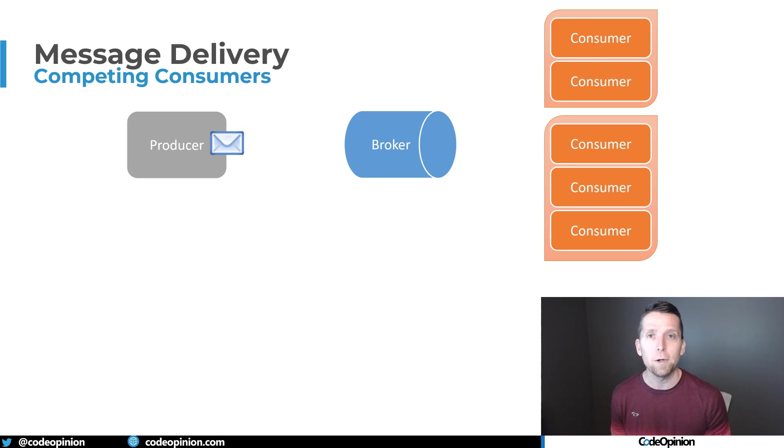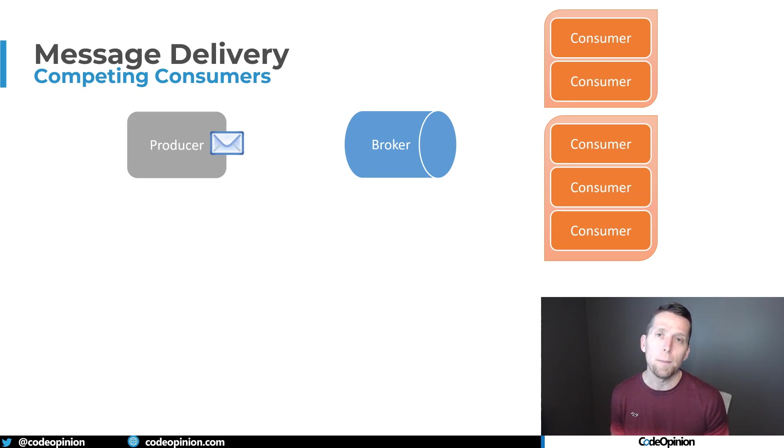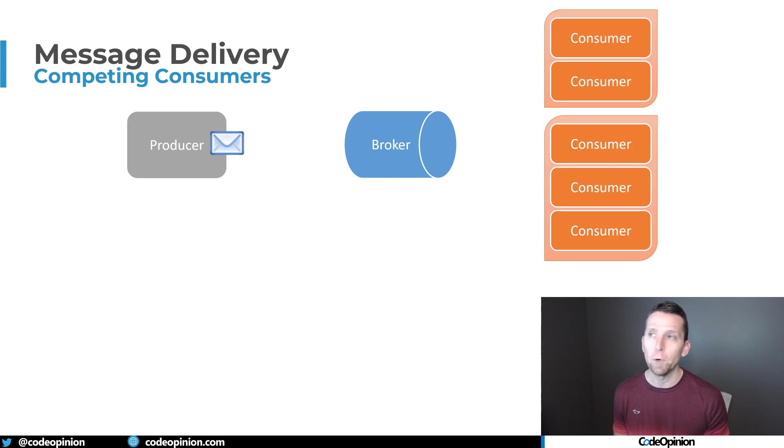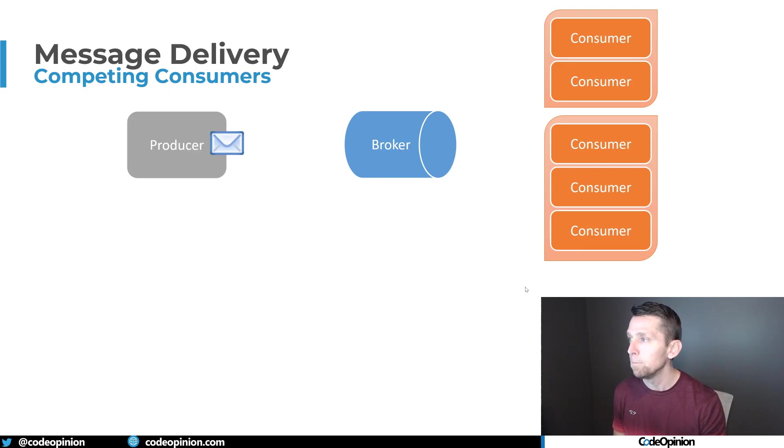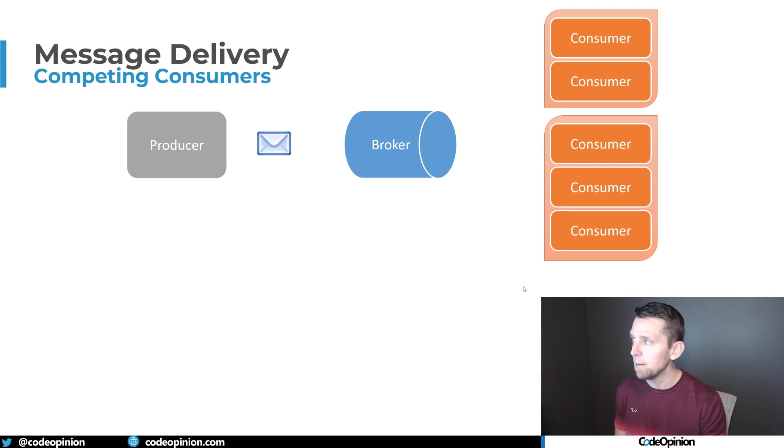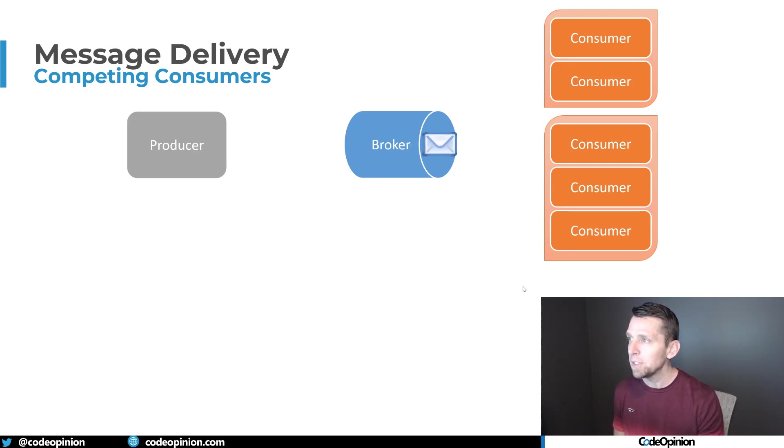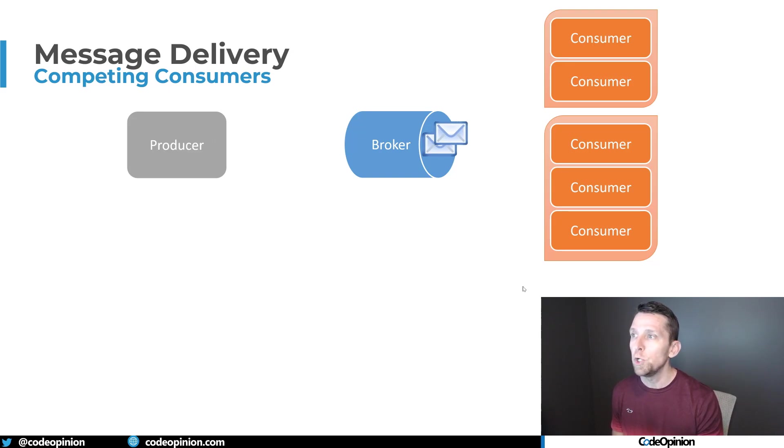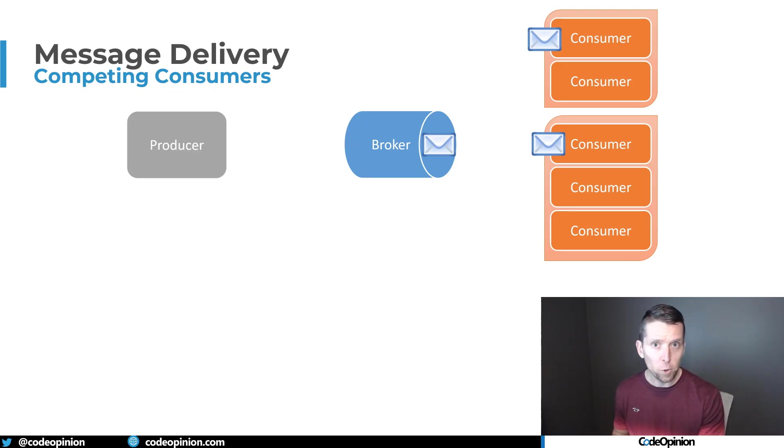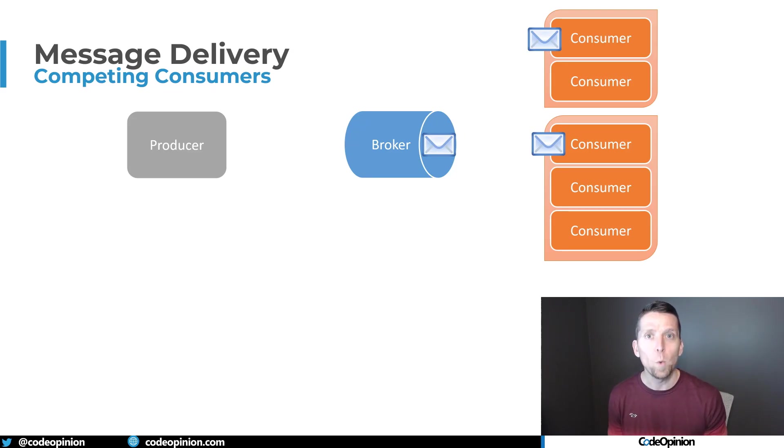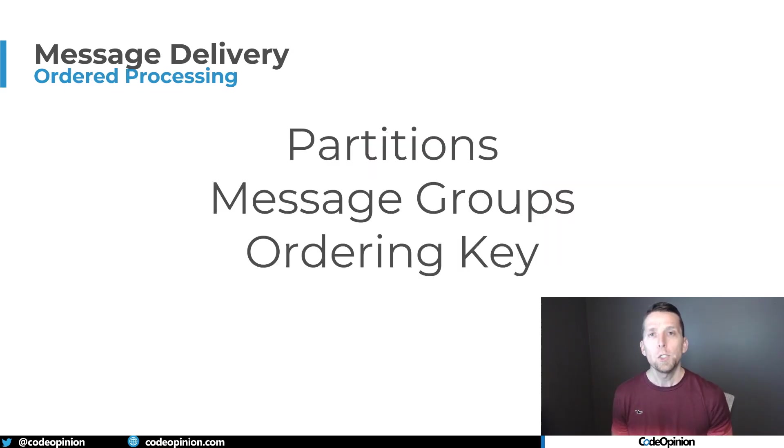The competing consumers pattern doesn't just apply to queues. It also applies to topics. Most people call this consumer groups, where you have a group of consumers applying the competing consumers pattern. So a message going in will go to one of each consumer. That message will be distributed to each consumer group, but only one consumer within that group.